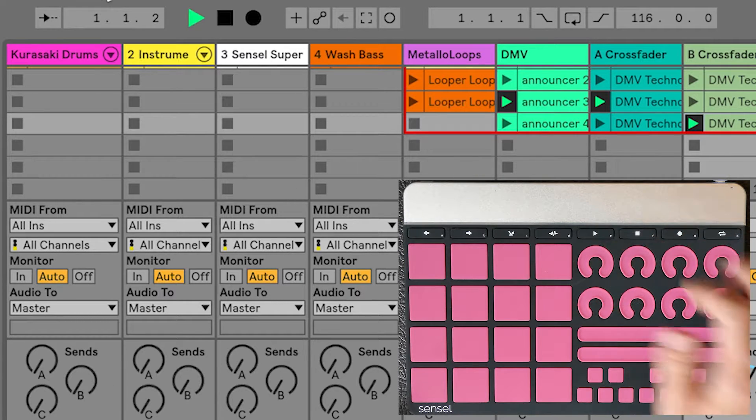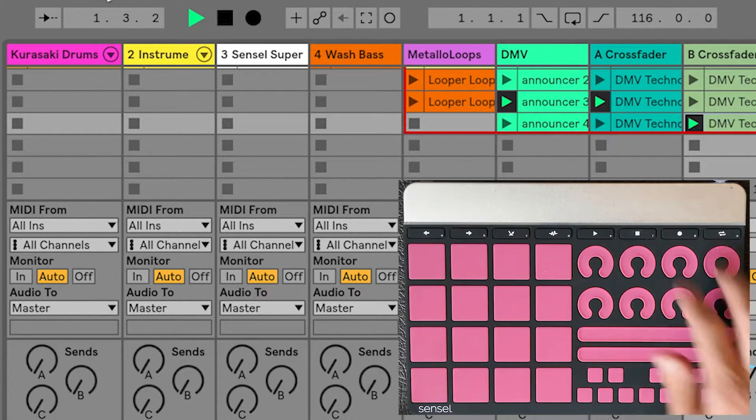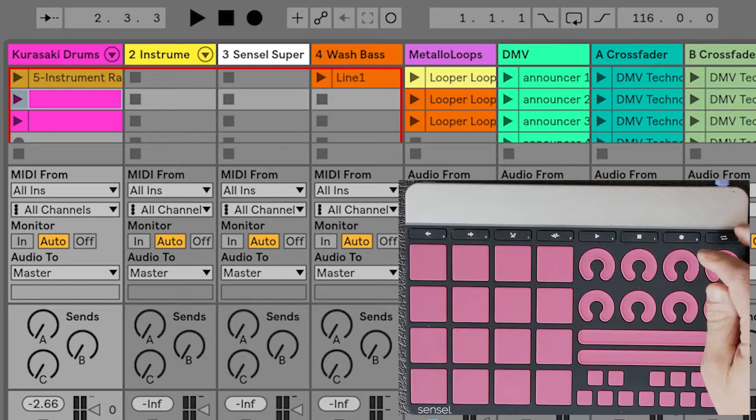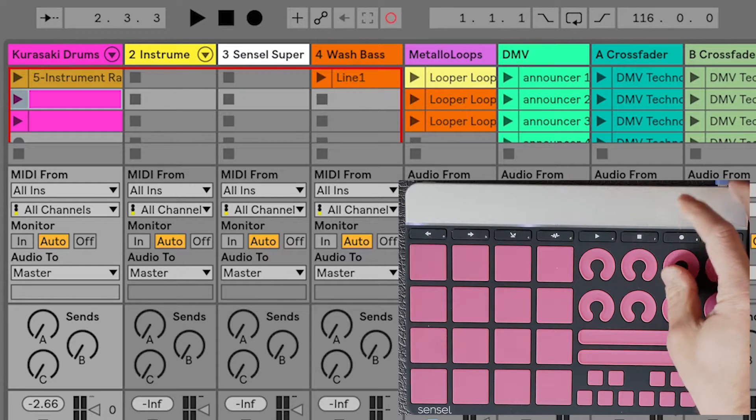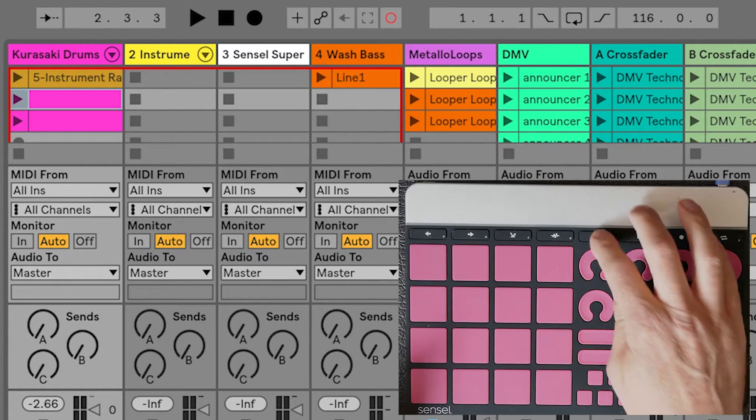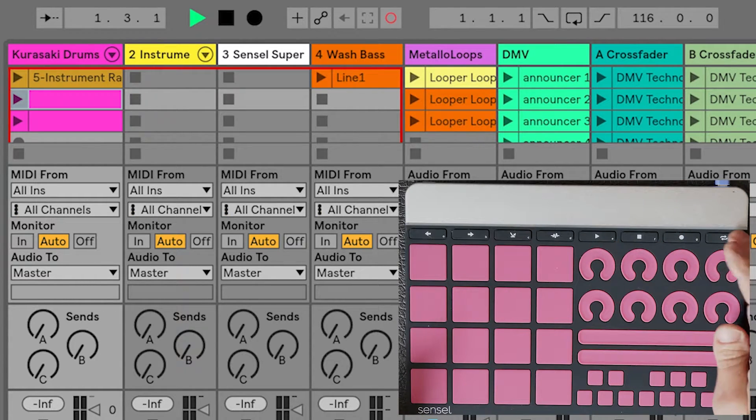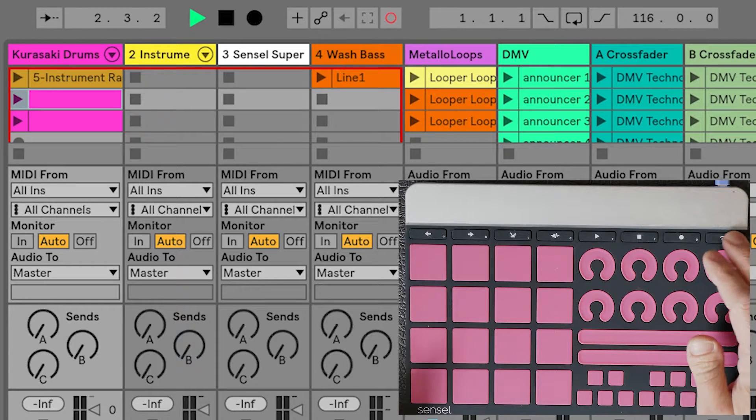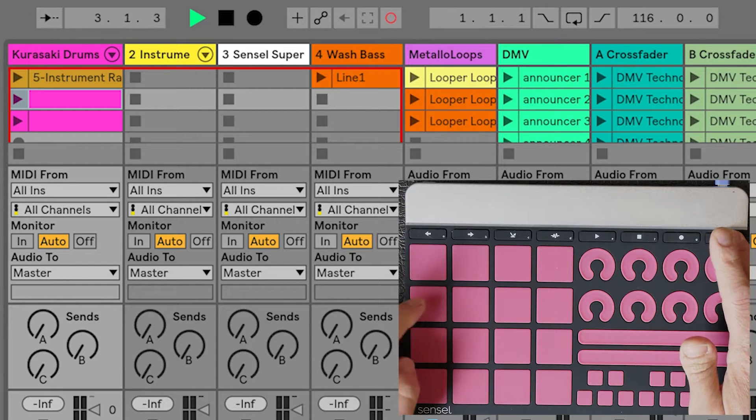These, of course, play the set or stop it. The Record button maps to Overdub. Now that Overdub is enabled, I can use the Shift key to launch a clip and overdub some playing into the clip.